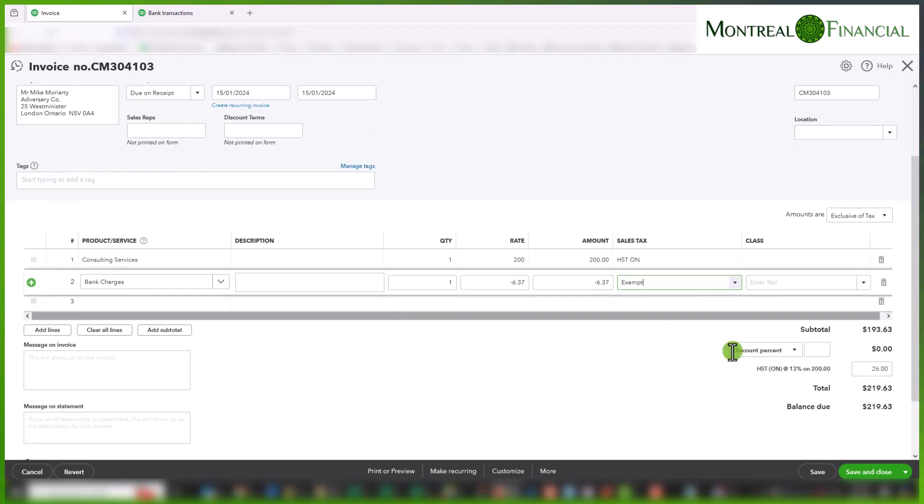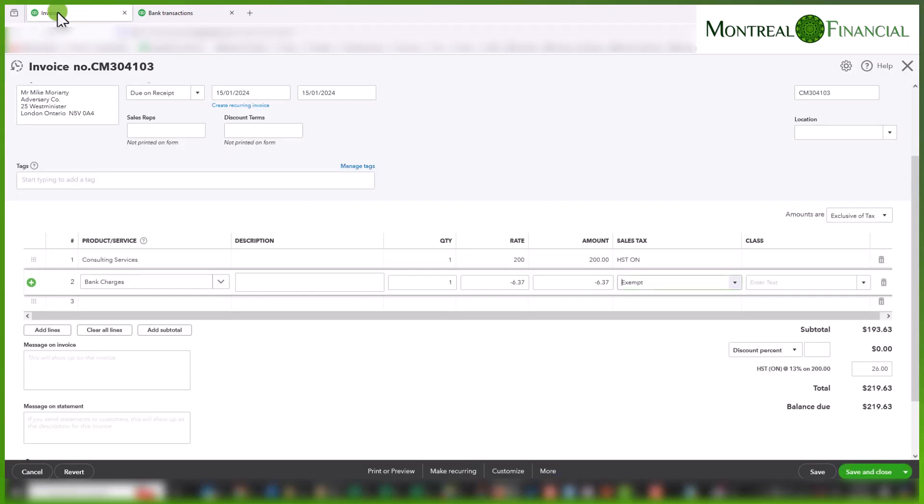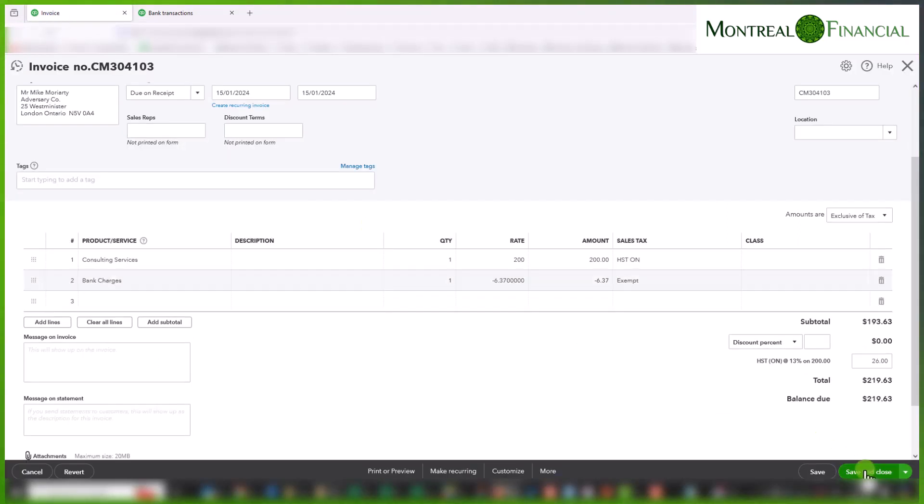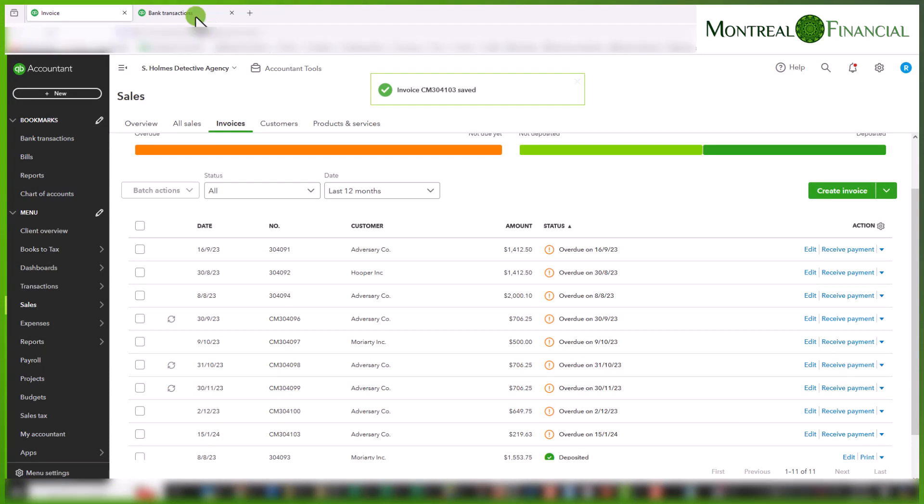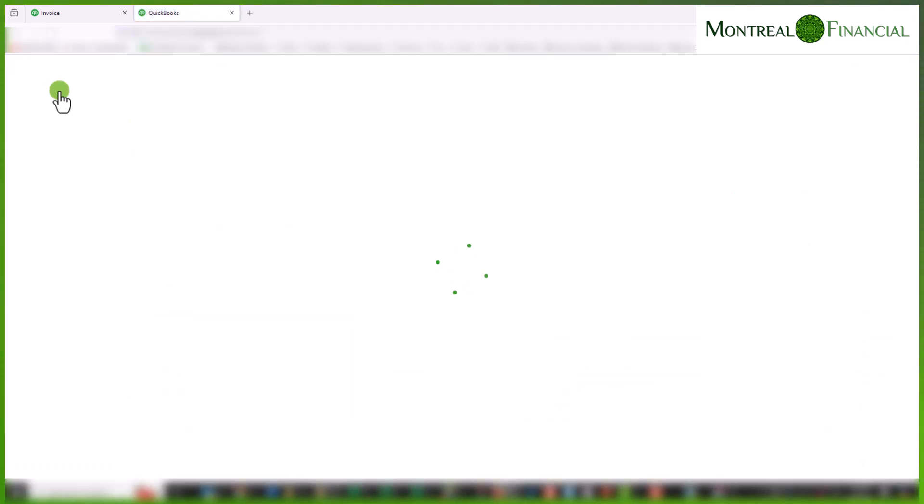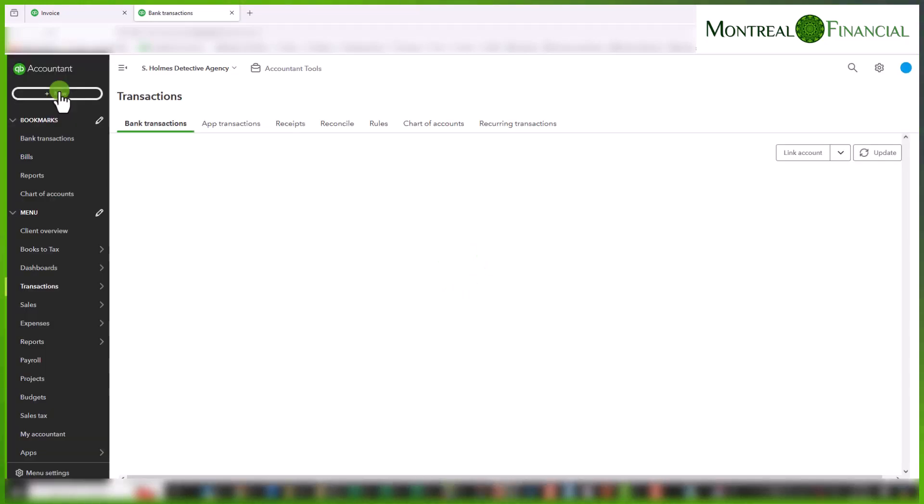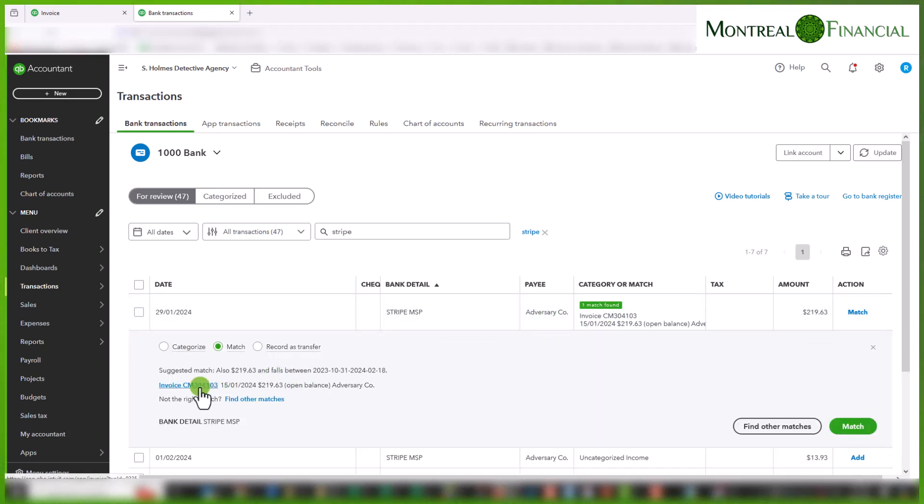And you'll see now my total is 219.63, which is the amount of the Stripe downloaded deposit. So I'm simply going to save and close this. And now when I go back to Stripe, if I just refresh this page, it should have detected the invoice and it should match to it automatically. And we can see that it has. We just click on this, make sure that it is matching to the right invoice and then simply click on match.